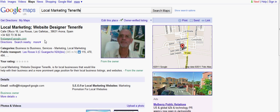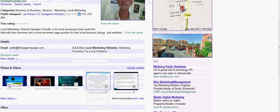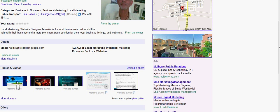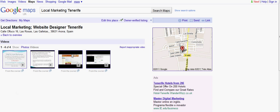Now let me show you the listing quickly. The categories are: business to business, services, marketing, and local marketing. And then we've got down here a brief description: 'Local marketing website designer Tenerife is for local businesses that would like help with their business and a more prominent page position for their local business listings and websites.' If we go down a little further, you can see there are three photos on here. And there are two videos — videos are very, very powerful for ranking — and I've added another two, so there are four videos in there.